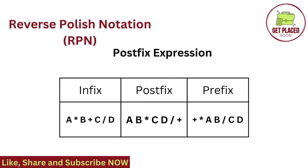In postfix, as the name itself suggests, operators follow the operands. So it is named as postfix expression, A, B and then multiplication symbol, which means A star B. The next type of expression we have is prefix, where the operands follow their operators. So, addition, multiplication and then we have the operands A and B.